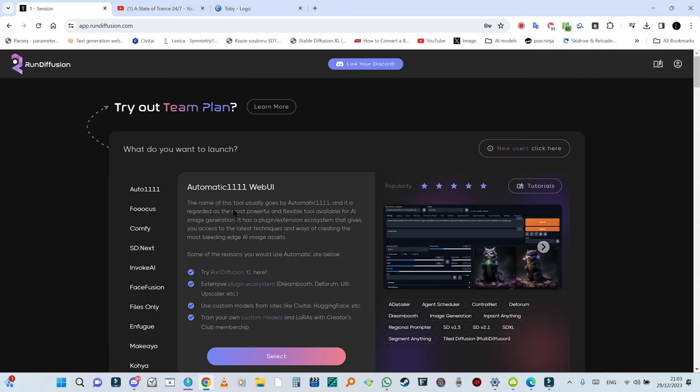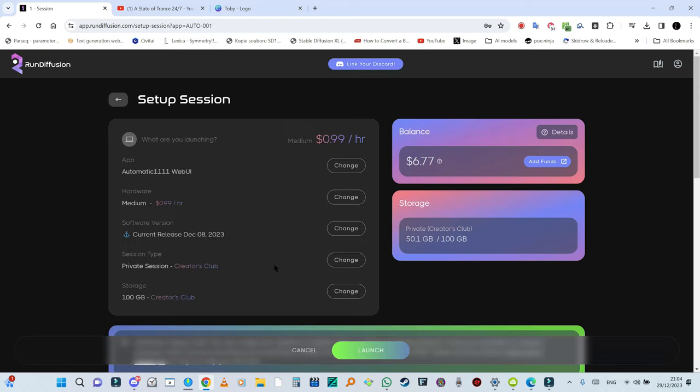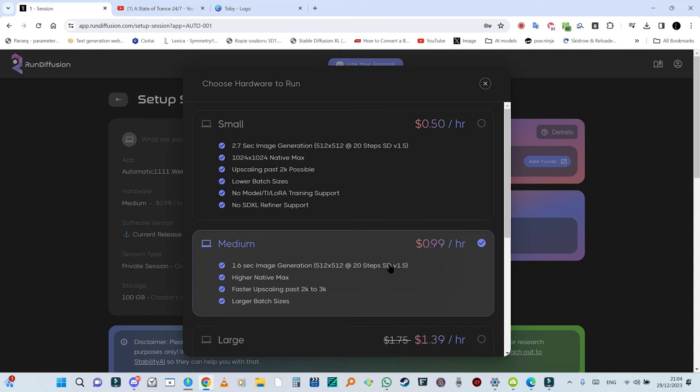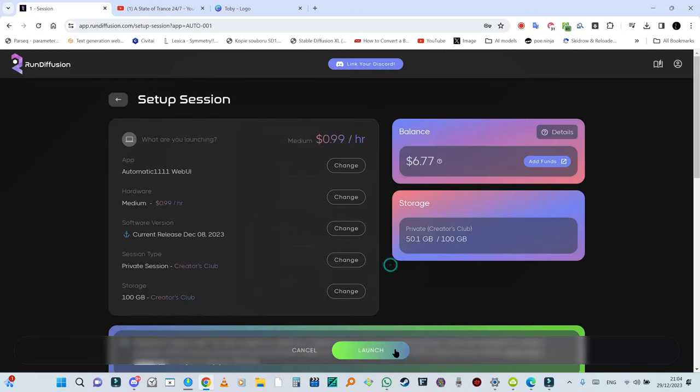So now I'm going to do the same for SDXL. I'm going to boot up Automatic1111 web UI and select medium for this one because SDXL is more demanding. We're going to press launch.